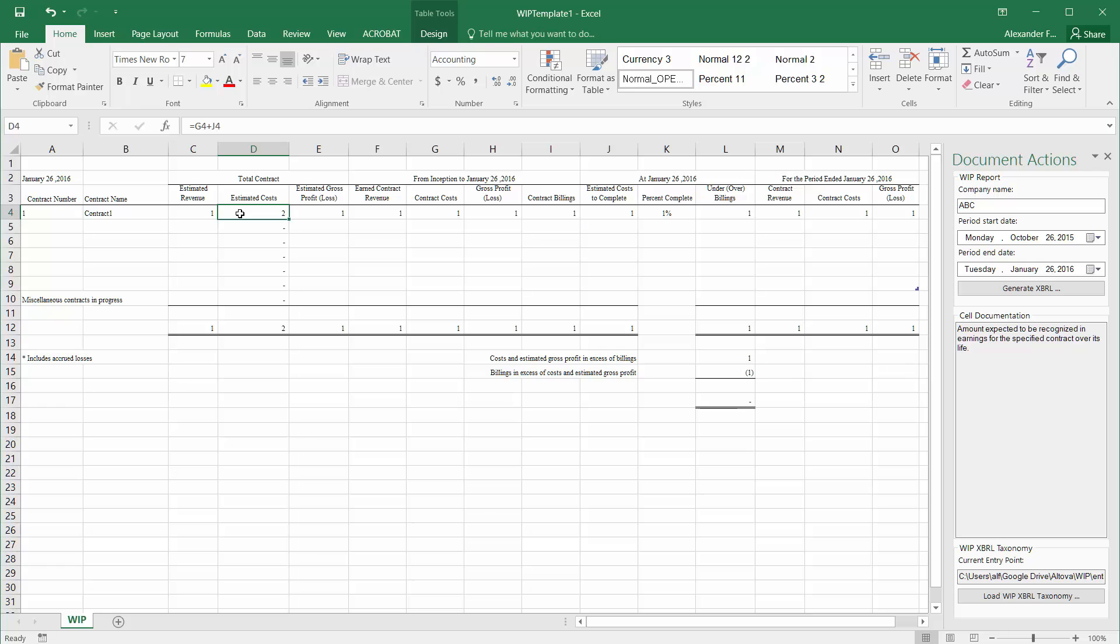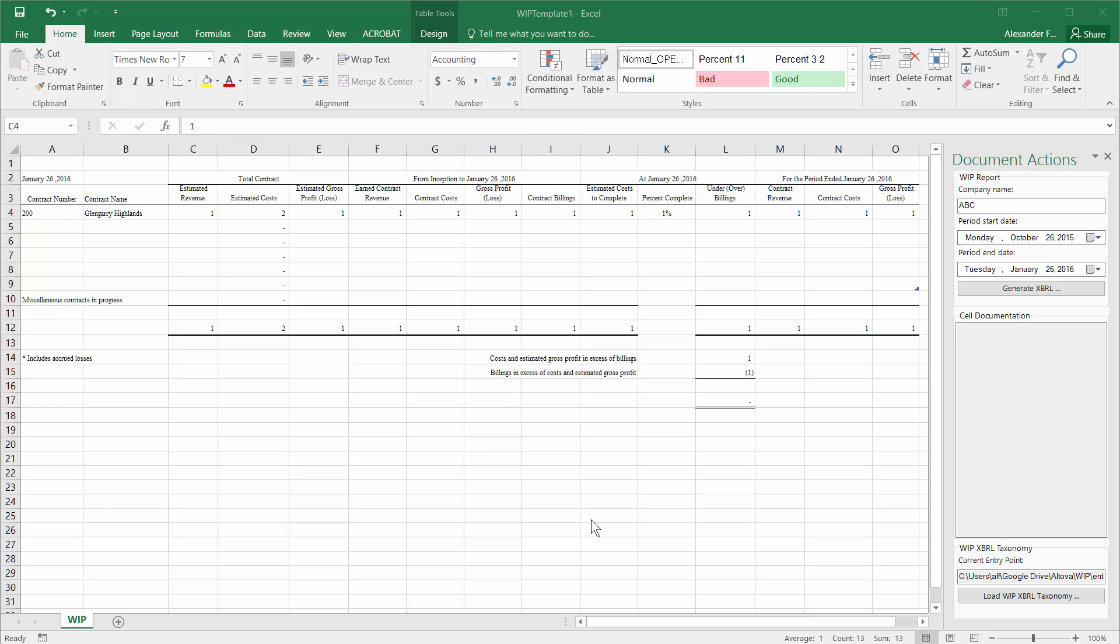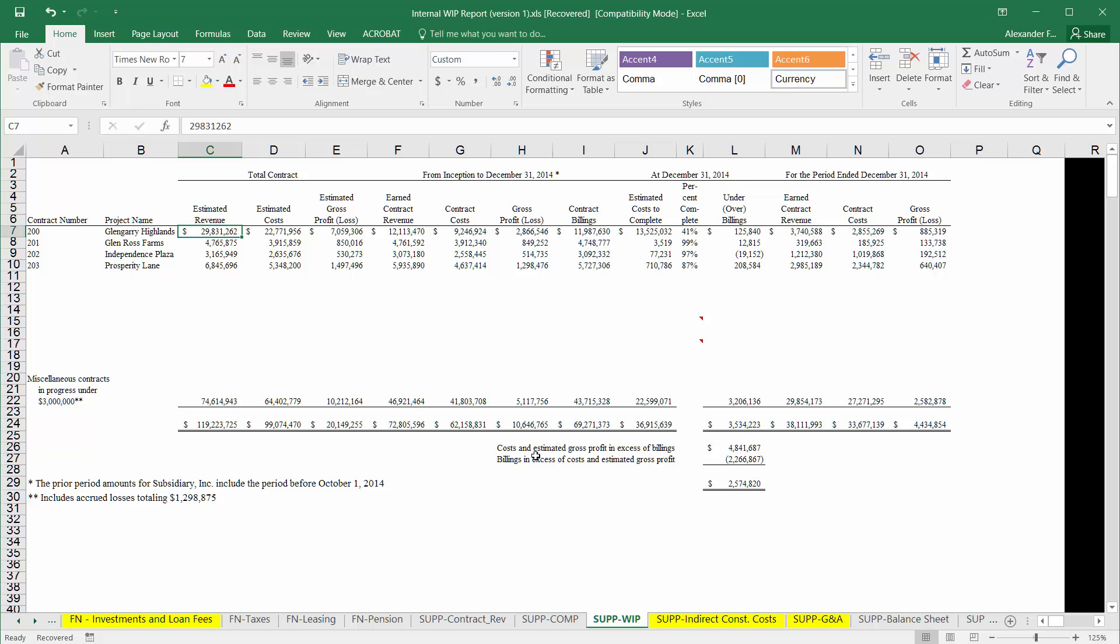Now we can begin entering the data into the spreadsheet, which we can either do by hand, so we can start here with contract number 200, and this is going to be Glengarry Highlands. We can continue inputting the data by hand, or we can proceed to a work in progress report that may come from an internal spreadsheet that you already have received from your project managers, and you can simply select the line here.